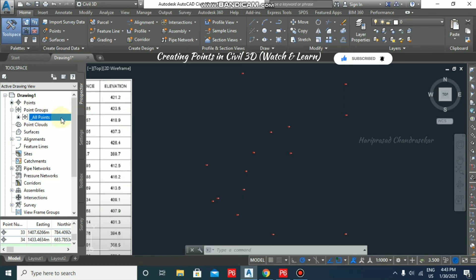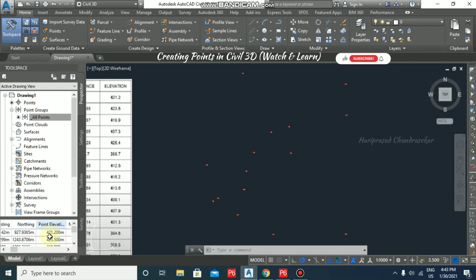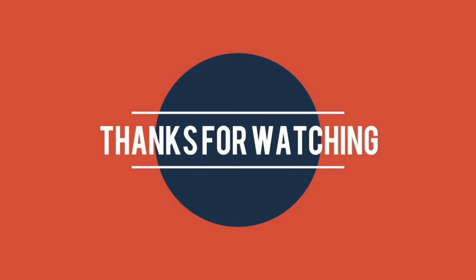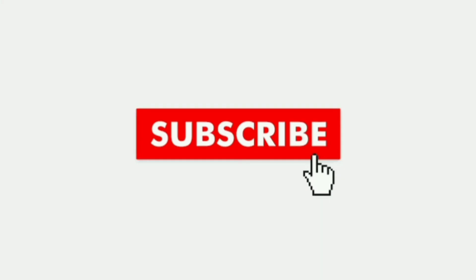We can see all the point details by clicking 'All Points' in the Prospector panel, where you can view easting, northing, point elevation, and all other details from that section. So like this, we are able to create points in the Civil 3D platform.